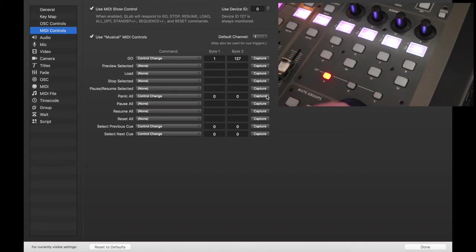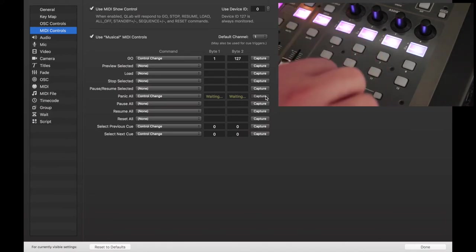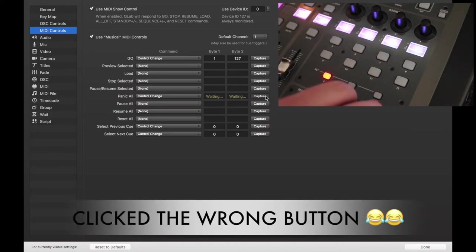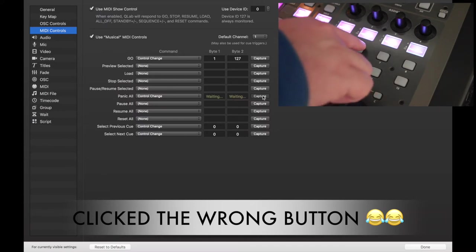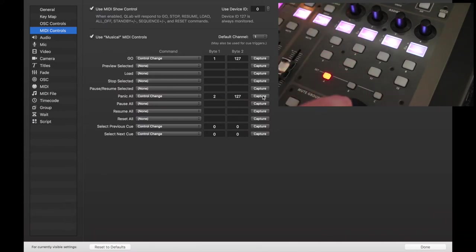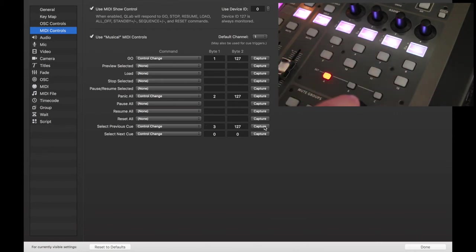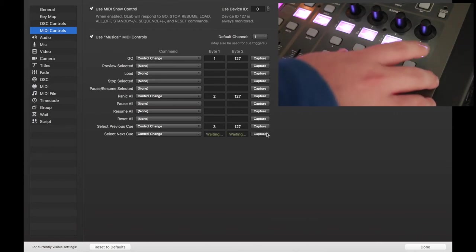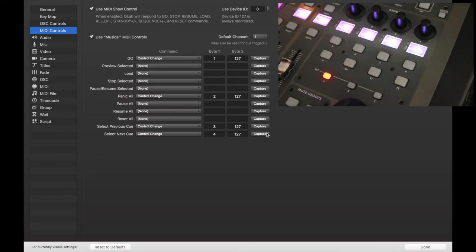Now hit Capture on Panic, and I'm going to make that the second one. And for some reason it didn't get recognized. There we go. 3, and 4. Just like that.